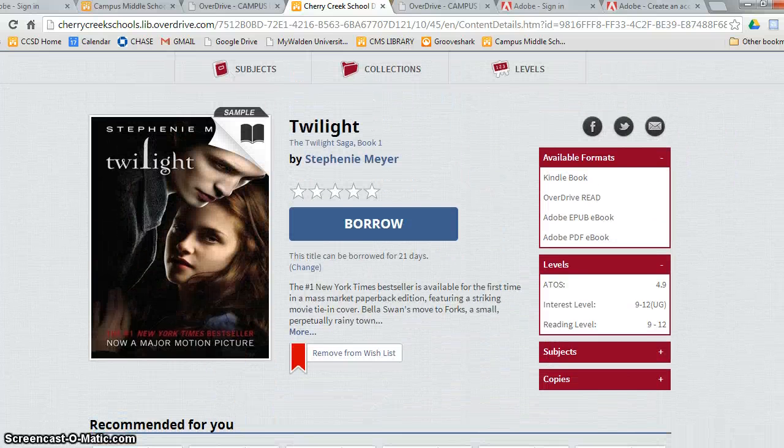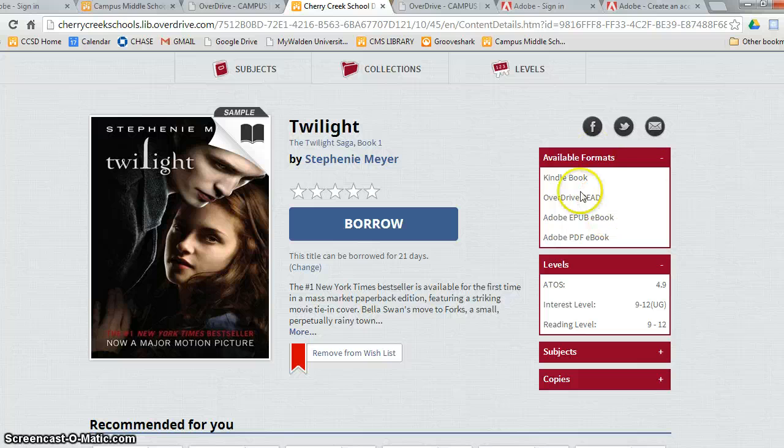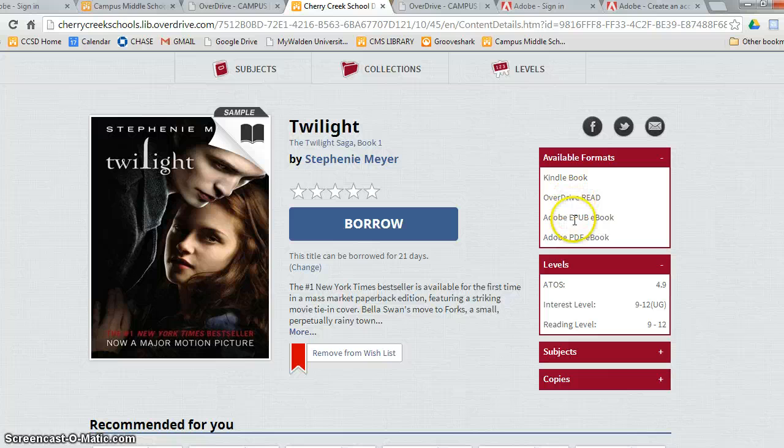It even gives me a bunch of books that they recommend to me if I like this book. On the right-hand side, it will show me the different formats the book's available in: Kindle, Overdrive Read, Adobe ePublisher, and Adobe PDF.